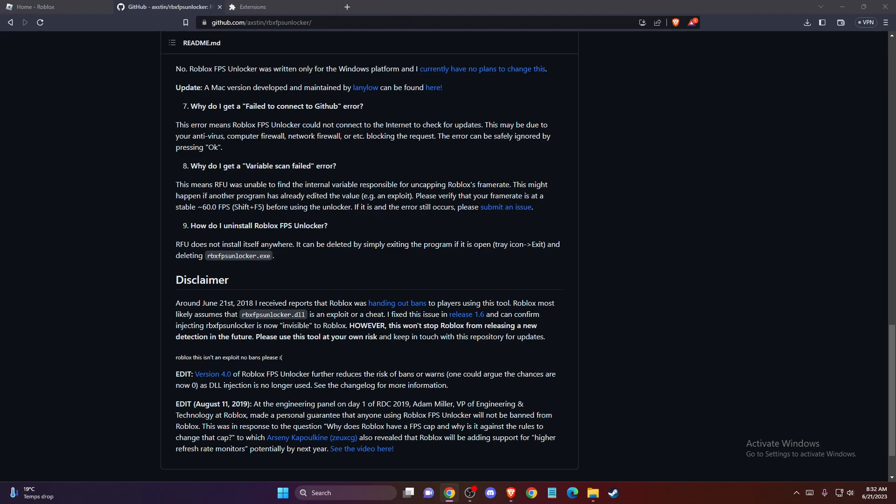Hey guys, in this video I will show you how you can delete Roblox FPS Unlocker.